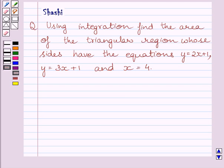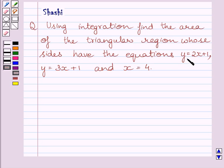Hi and welcome to the session. Let us discuss the following question. Using integration, find the area of the triangular region whose sides have equations y is equal to 2x plus 1, y is equal to 3x plus 1, and x is equal to 4.